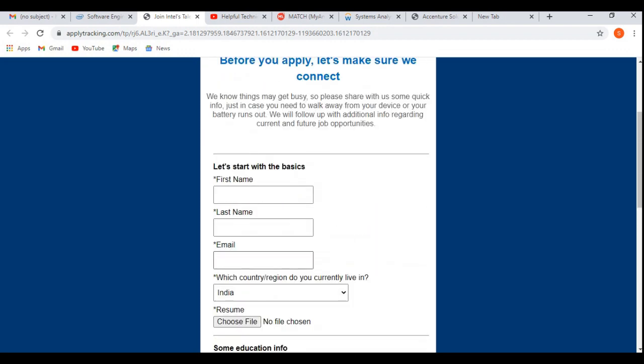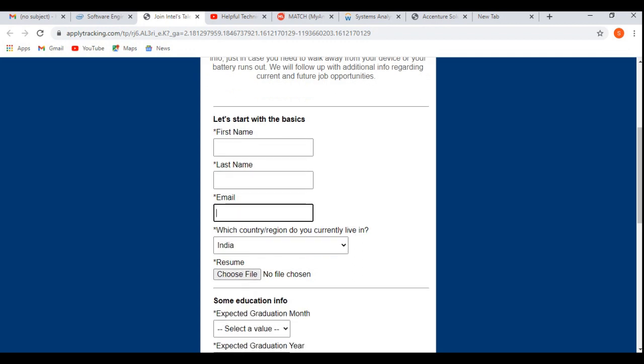Because after that it will be sending you the link to your registered email address for the verification purpose, so it will be taking more than 10 to 15 minutes to complete the application process. That's why I am skipping the application process part. It's a very easy process. First of all, you need to create an account, then only you'll be able to apply for this job profile.